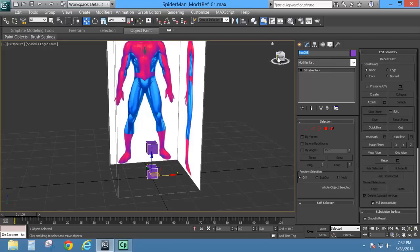Now I've got two elements within the same object, which is called Box 001. Let's go ahead and give this the name of Spider-Man — actually, let's go with Insect Man Guy. There we go, Insect Guy. That's got to not be taken.